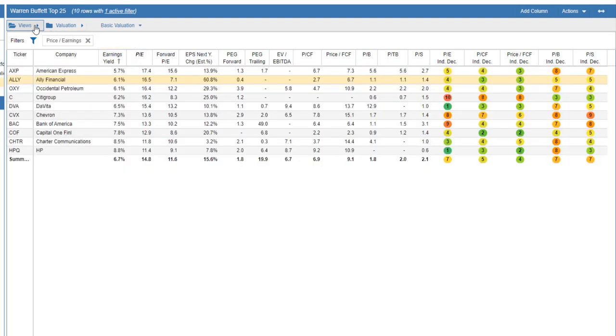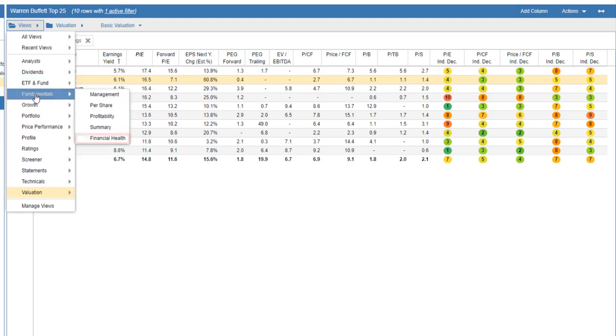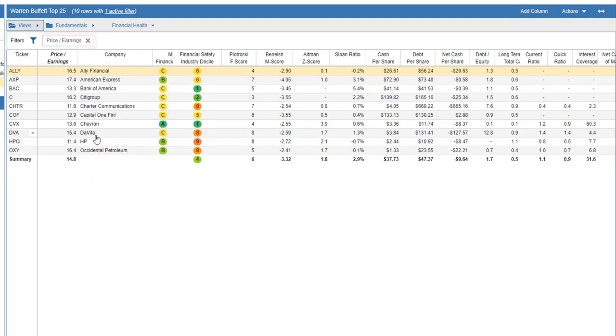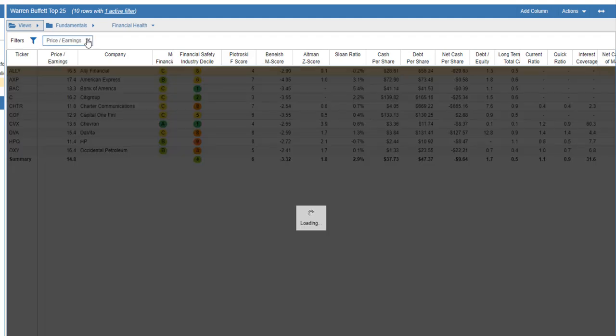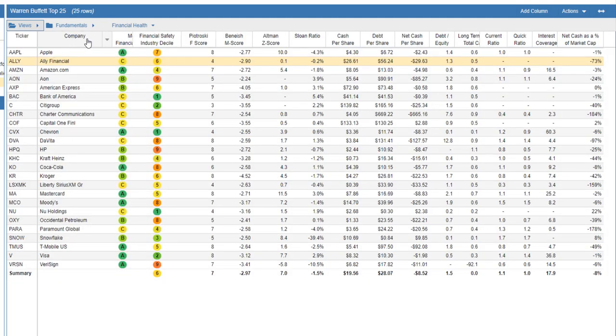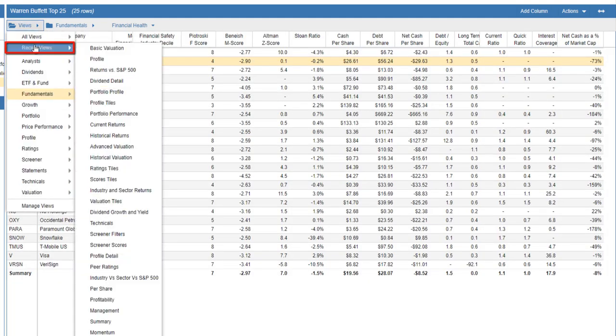Let's remove the price-to-sales filter. Let's switch to the Fundamentals category and select the Financial Health view. Notice the PE filter remains even when we switch to another view. If the filter column is not part of the new view, as is the case here, it's added to the left. Let's clear the filter. Let's switch to the Returns vs. S&P 500 view.